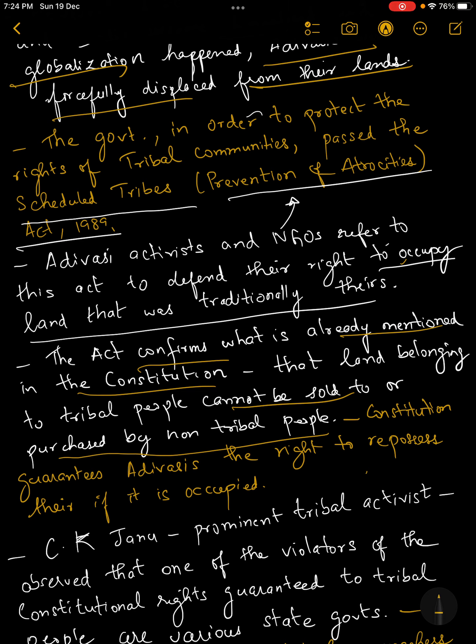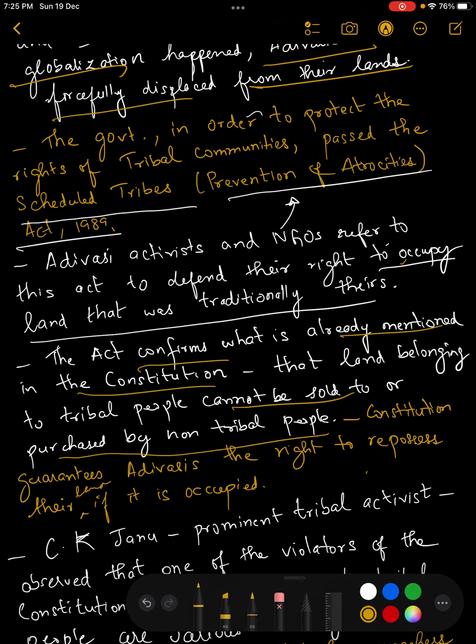The act also states that land belonging to tribal people cannot be sold or purchased by non-tribal people — this is what the act says and what the constitution also says. The constitution of India safeguards and guarantees the rights of Adivasis to repossess their land if it is occupied by non-tribal agencies.